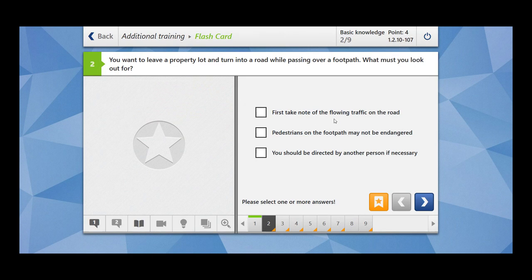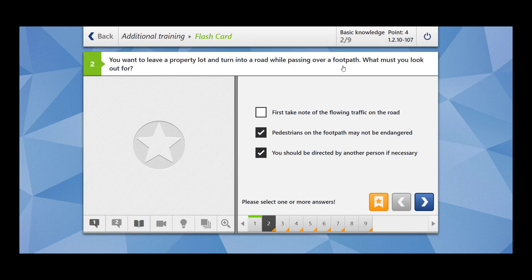In this case, the first concern is not the flowing traffic on the road — it's the footpath. Pedestrians on the footpath must not be in danger. You should be directed by another person if necessary. So when leaving a property lot and turning into a road while passing over a footpath, your main concern is towards the pedestrians. If you cannot see properly, you should take help of another person. The last two options are the correct ones.